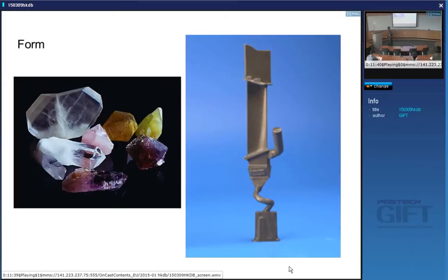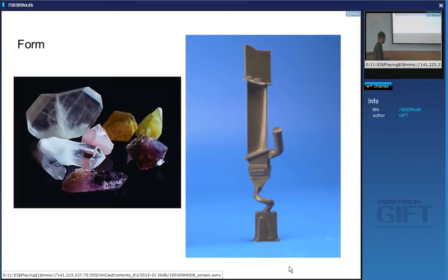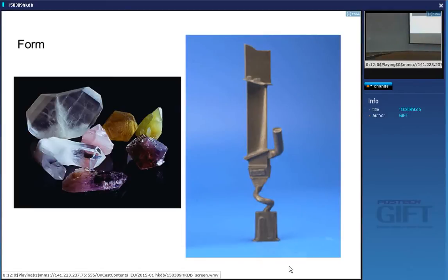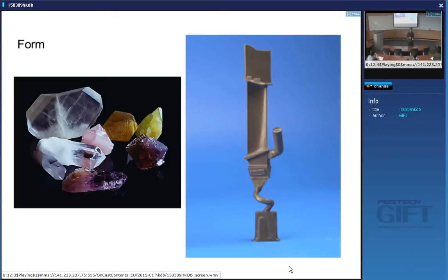At low temperatures, grain boundaries strengthen the material because they provide obstacles to the propagation of slip between crystals. The turbine blade's crystal shape is an engineering shape providing aerodynamic thrust — nothing to do with its internal crystalline symmetry.